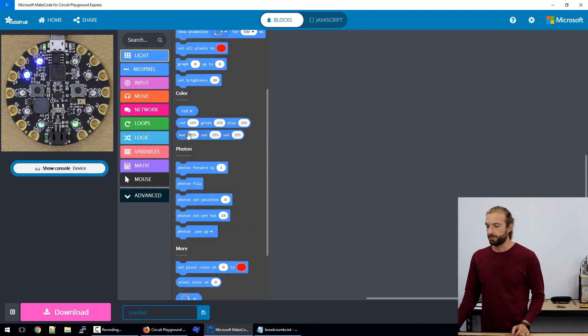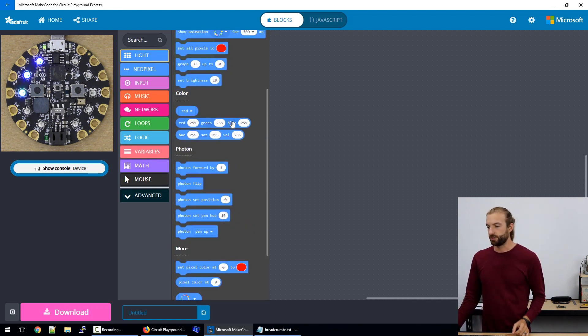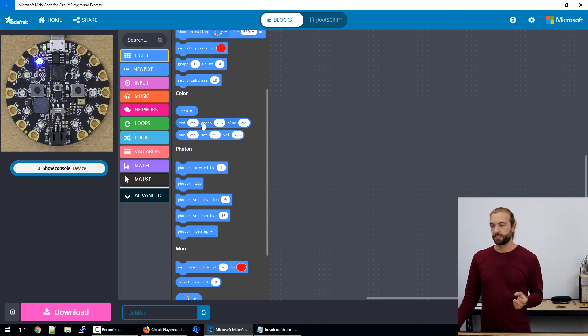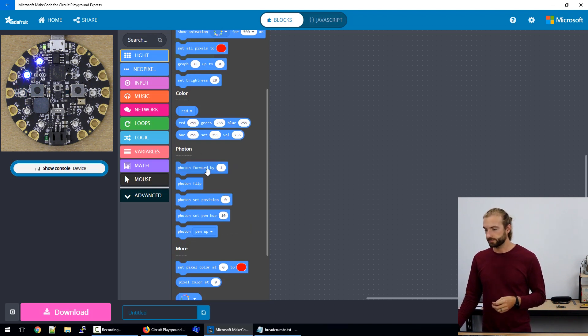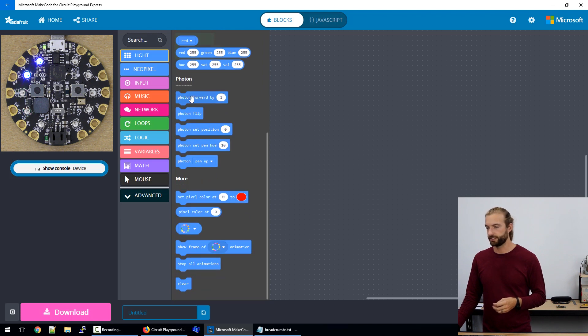So we have the option to create colors manually using red, green, blue values. And the next section here is our photon command.